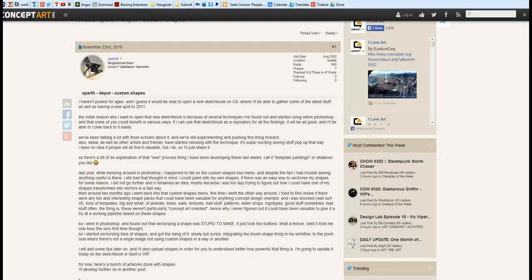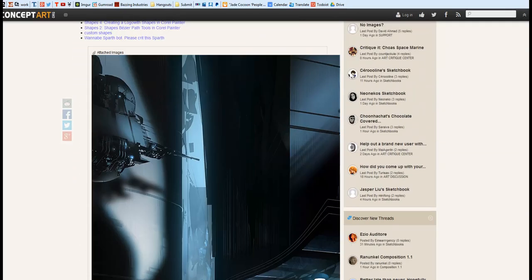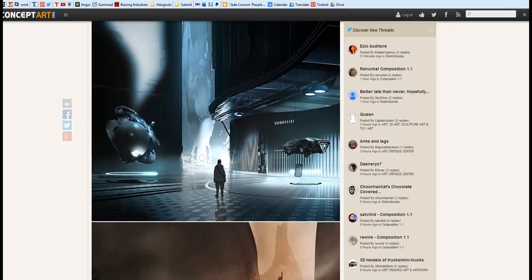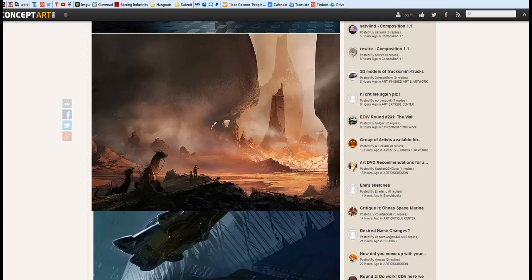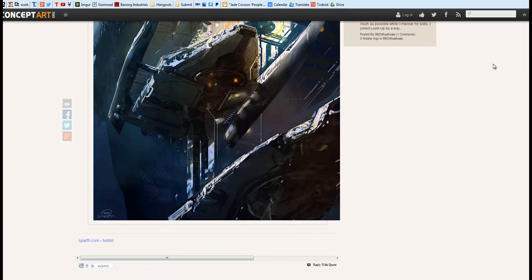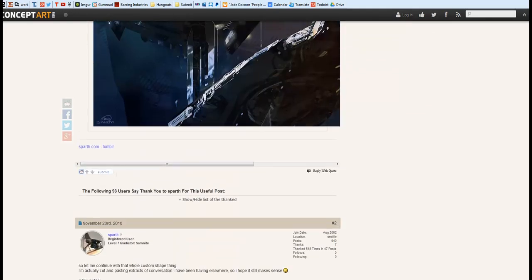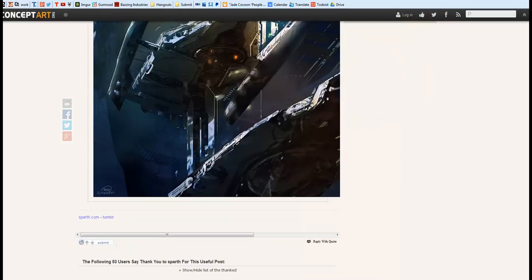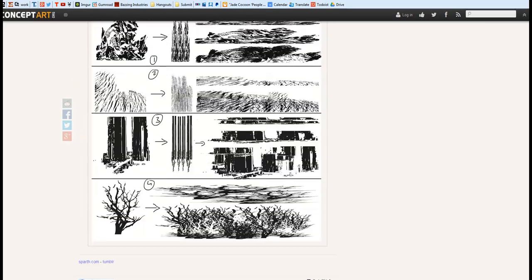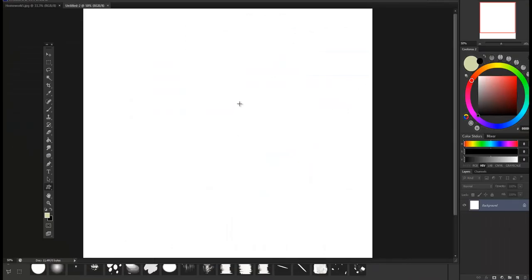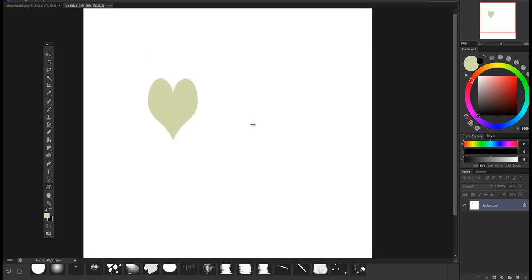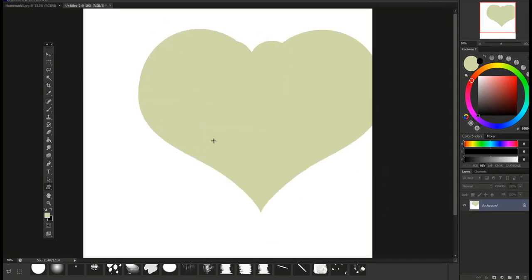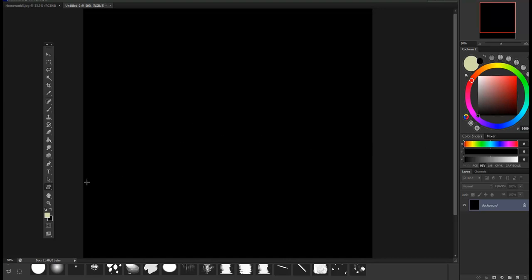So that's the original post from Sparth on ca.org. He shows you how he started these beautiful pictures based on this little technique of using custom shapes to your advantage in Photoshop. I'm going to explain the process and first show you the basic, what it looks like. You have those little shapes. It's vector based, so you can distort it and always retain the quality of the edge. That's basically one of the main advantages.